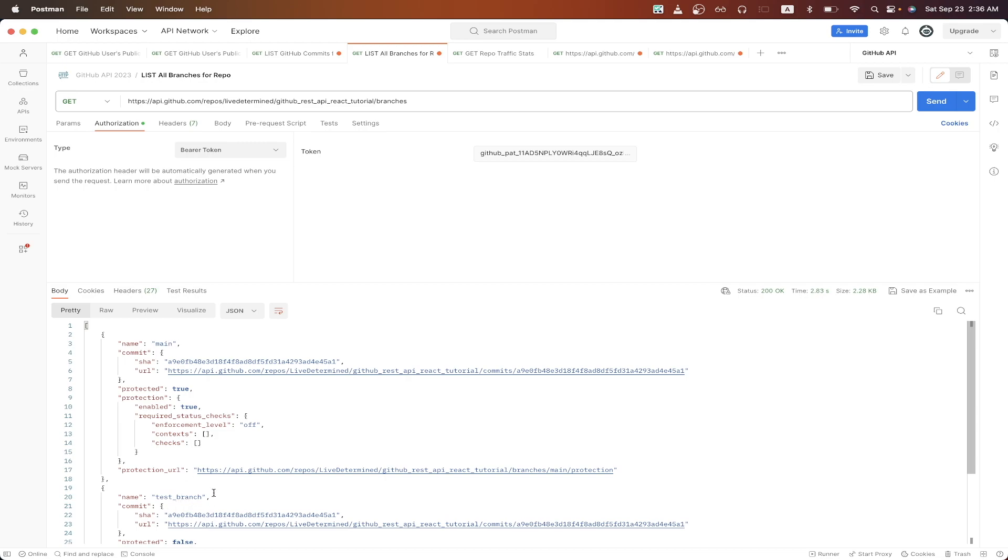That is the end of this GitHub API tutorial. Hopefully, you found this video helpful. If you did, please like the video, and don't forget to subscribe for more content.